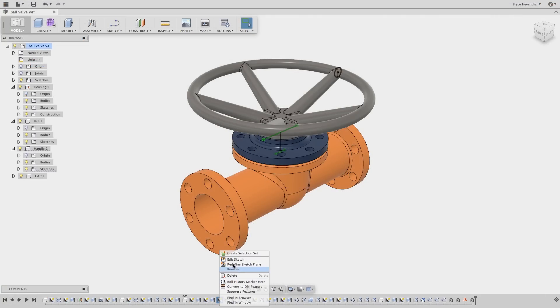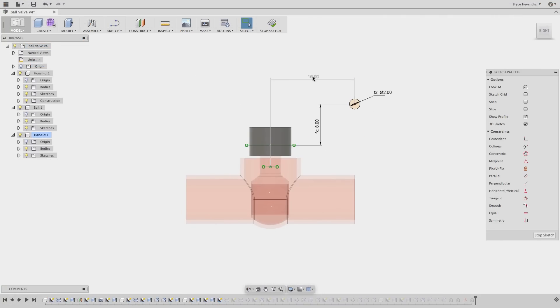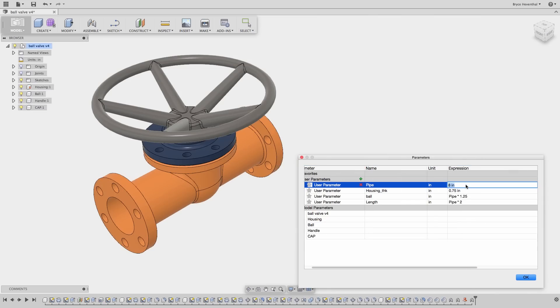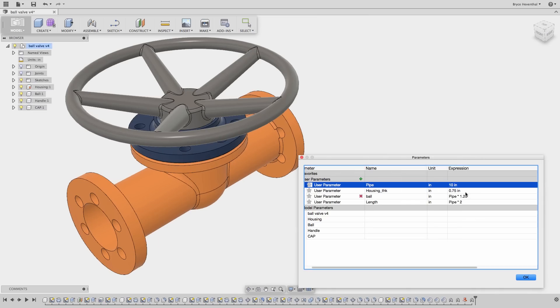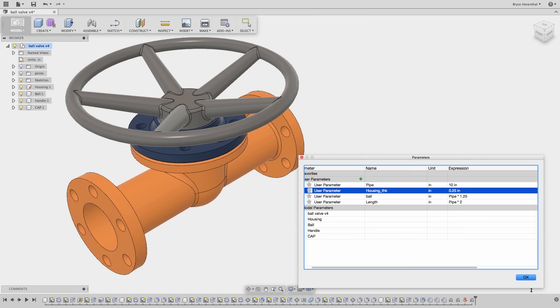To modify the shape of an extrusion or other sketch-based features, just edit the sketch. And finally, use parameters and equations to simplify the management of your parts.